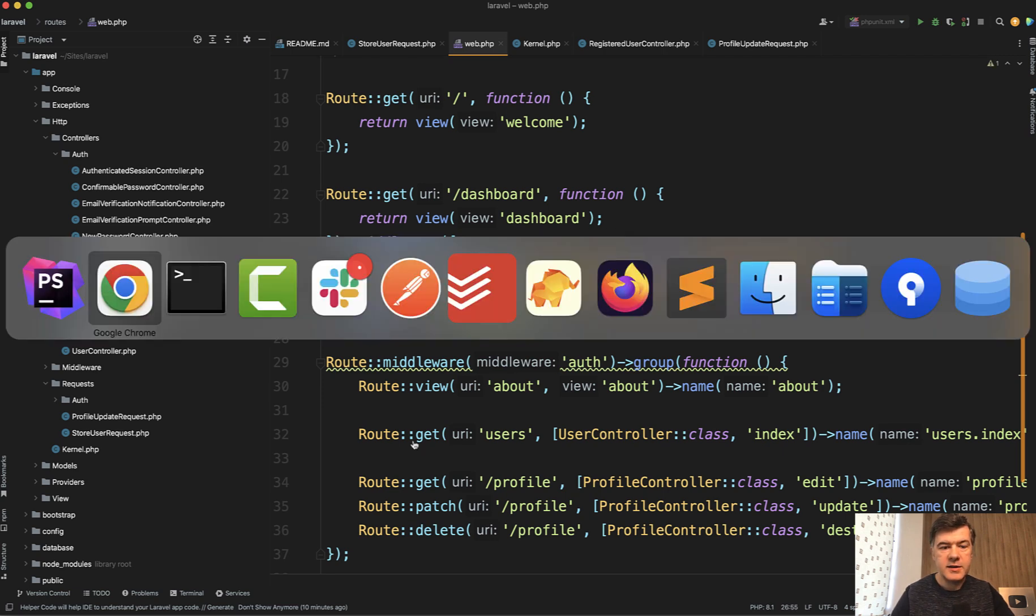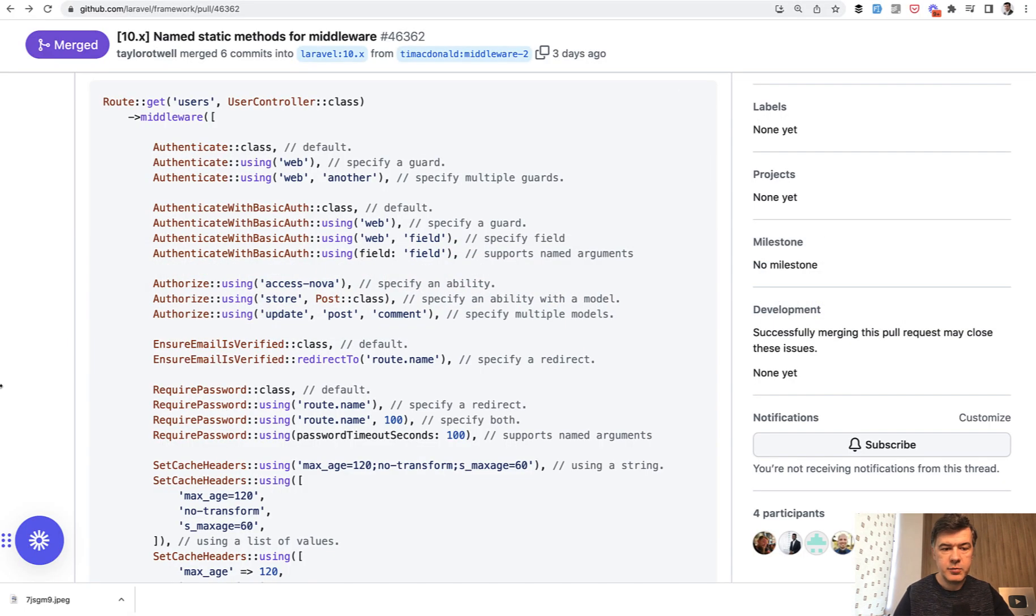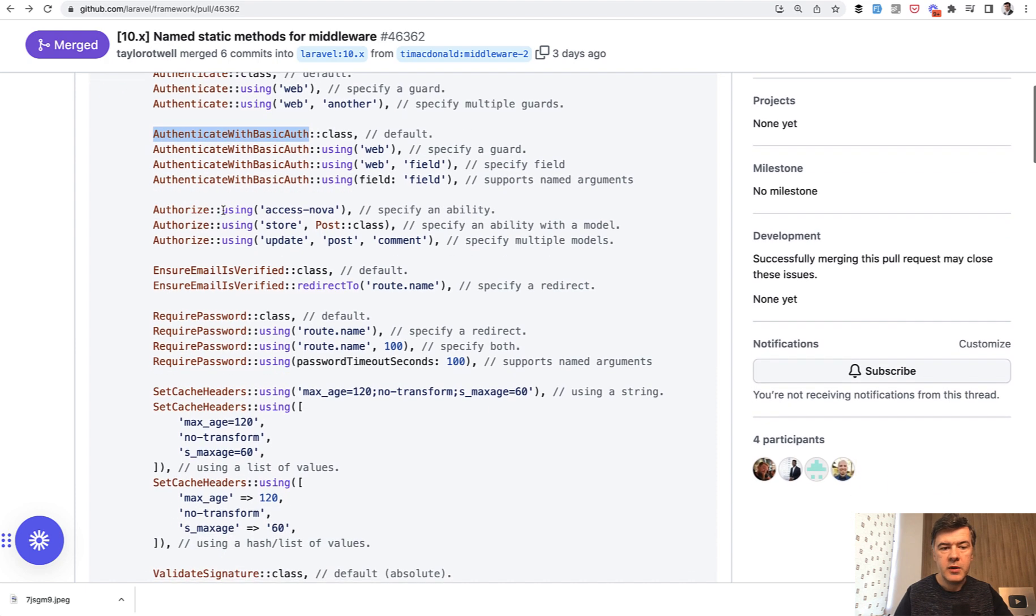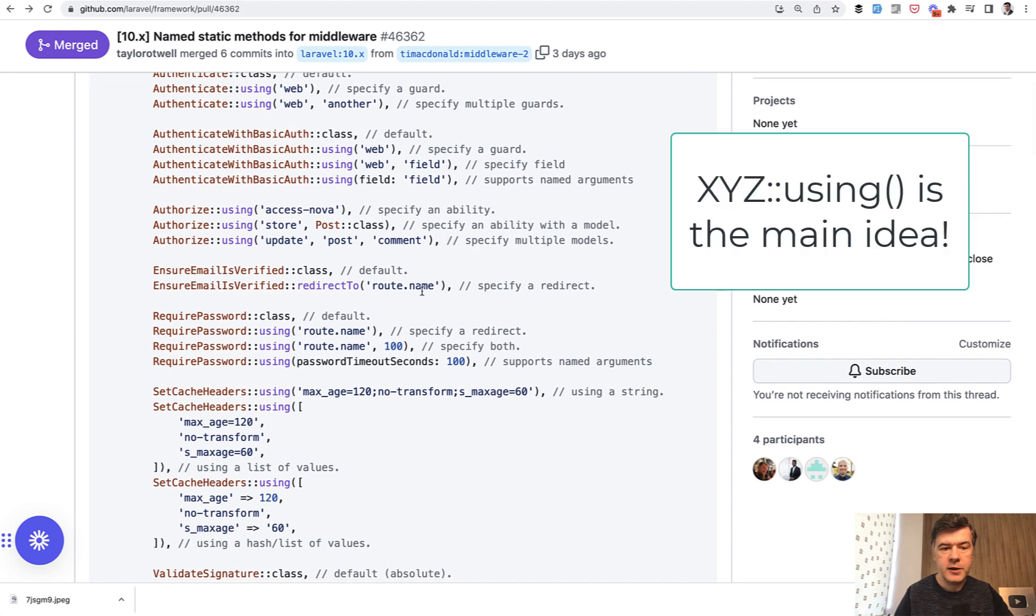And this is the list in his pull request with various parameters. So authenticate is the default auth, but then you can do authenticate with basic auth, provide a guard if you want to, then authorize using something.